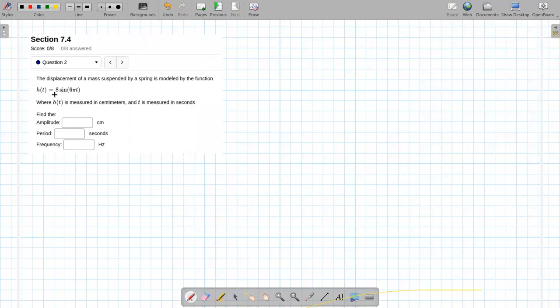Okay, so right away looking at this thing, I can see that the amplitude is going to be eight.